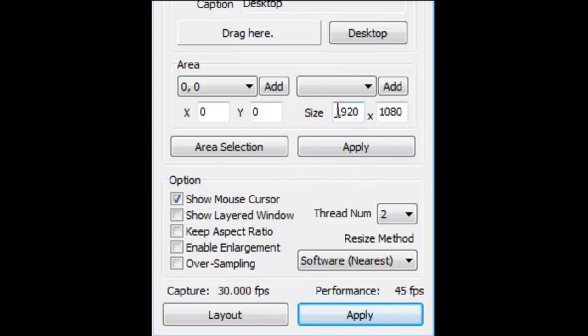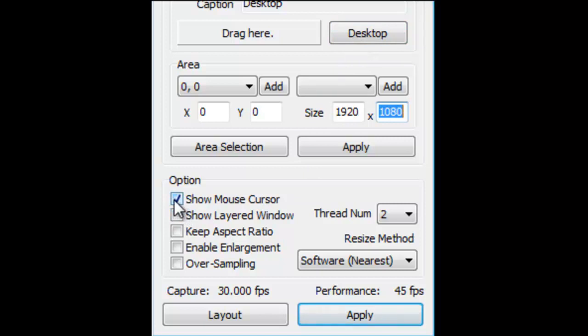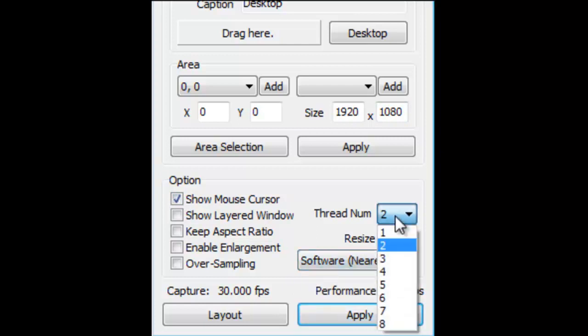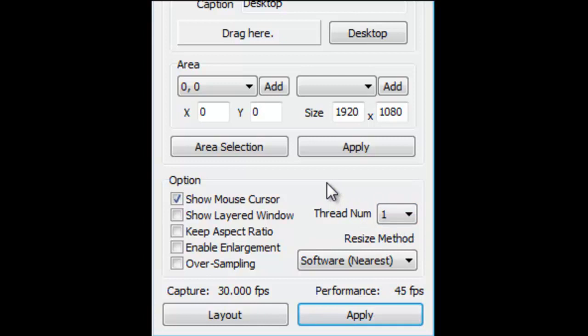For my monitor I set it to 1920x1080 for the size over here. Then click desktop and it should stream your desktop - capture your desktop area. I usually just keep show mouse cursor, and that's about it. Software nearest, thread number - I don't know, that depends I guess on your computer. Area selection - clicking this will bring up a huge green box and you can just drag that over your desktop.